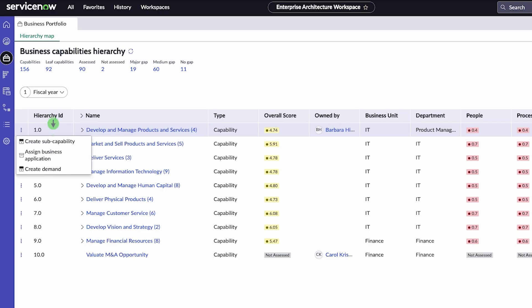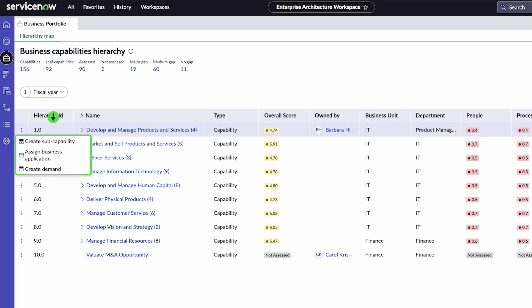On the hierarchy list, you can also create a sub-capability, assign business applications, and create demand.